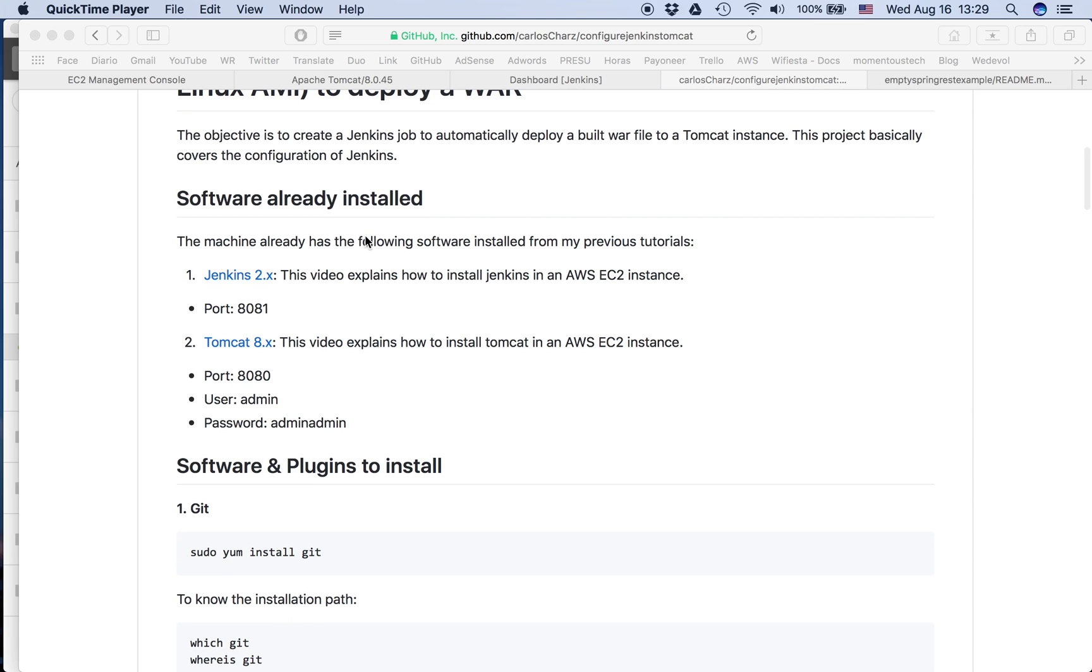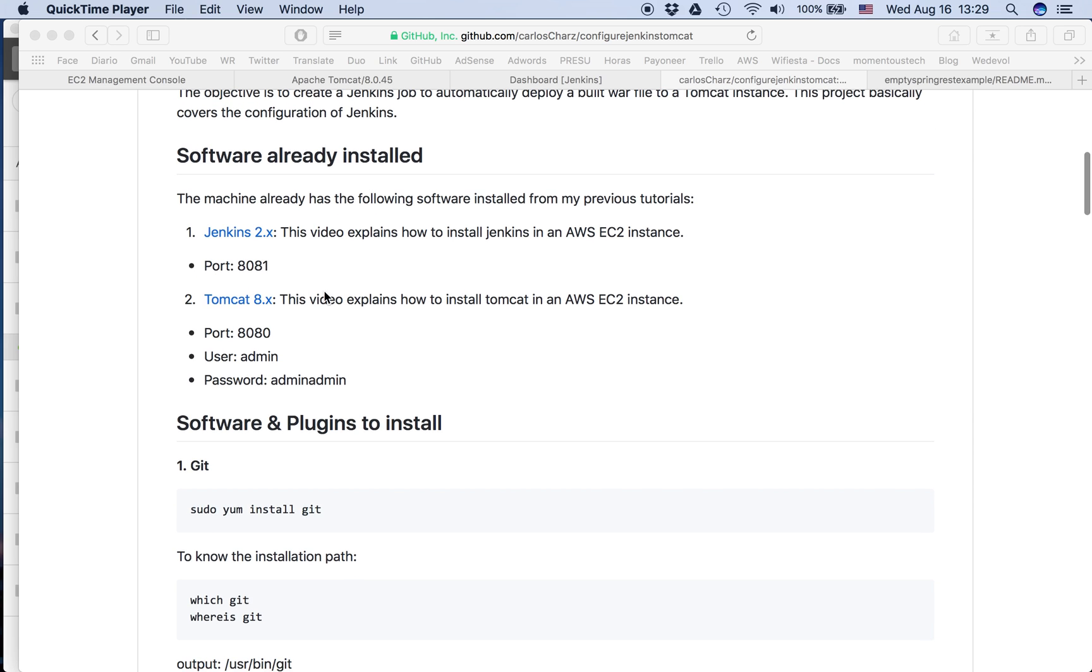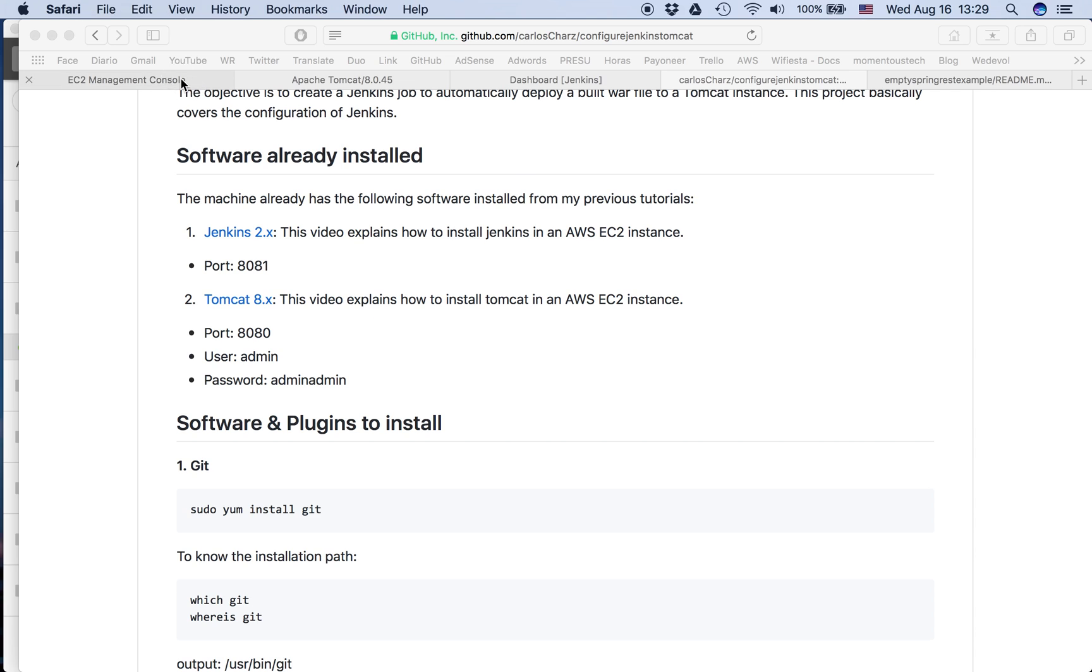What I've done is the Jenkins and Tomcat configuration. There you can see the links to my videos where I explain how to do that. Basically I have port 8081 for Jenkins and port 8080 for Tomcat, and the user and password that I use for Tomcat. Here I have the links.